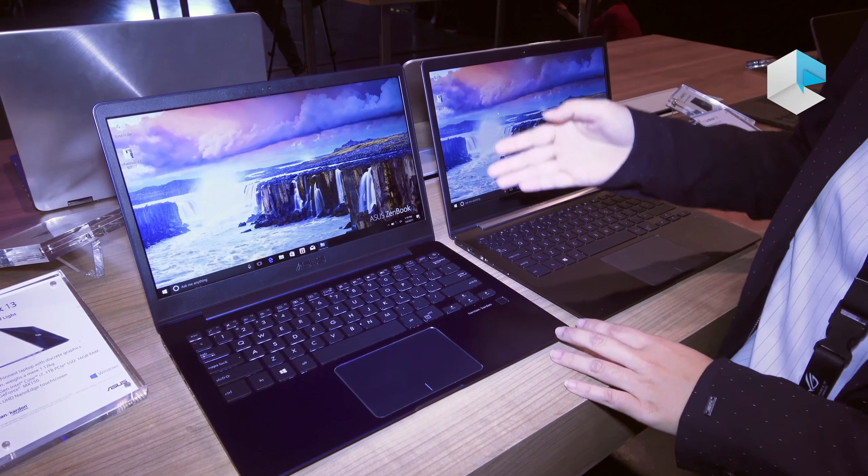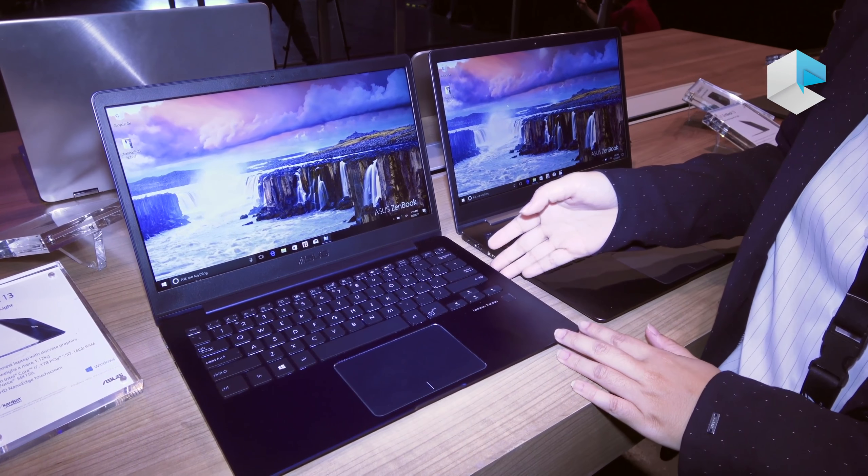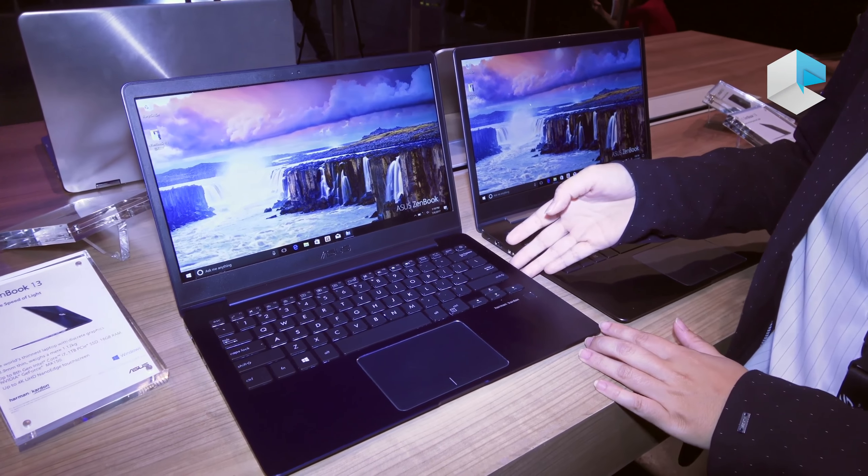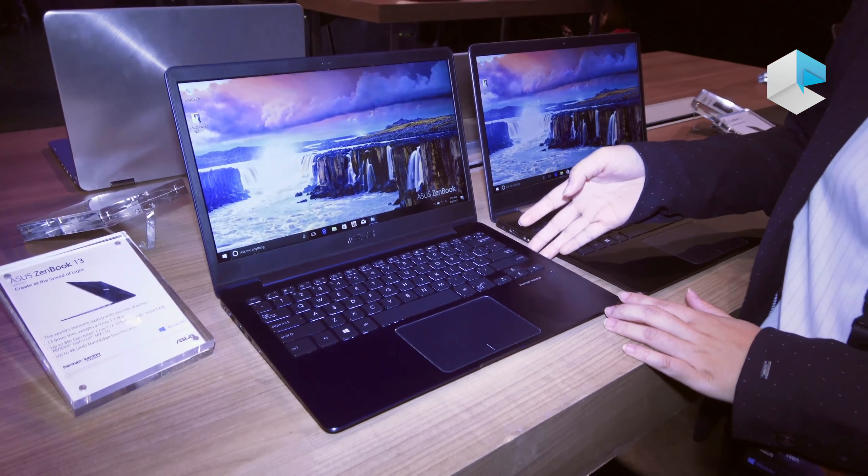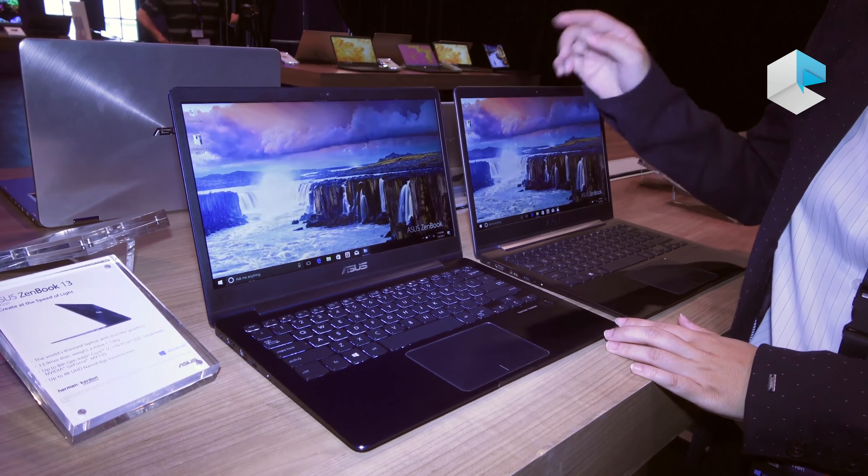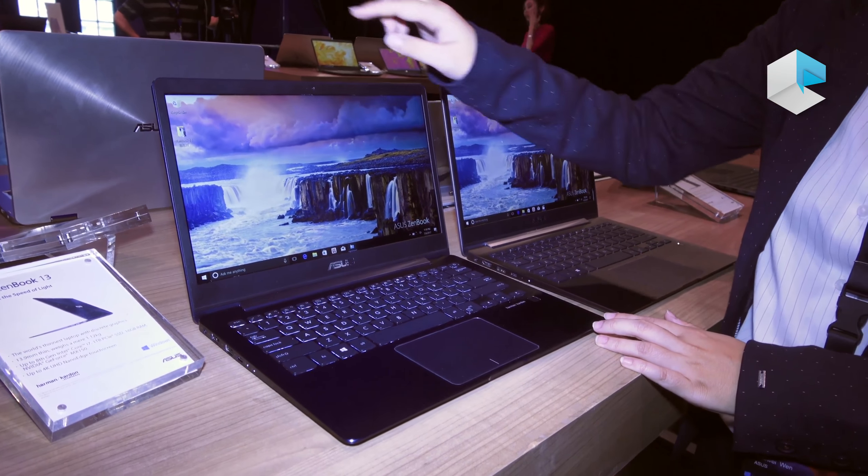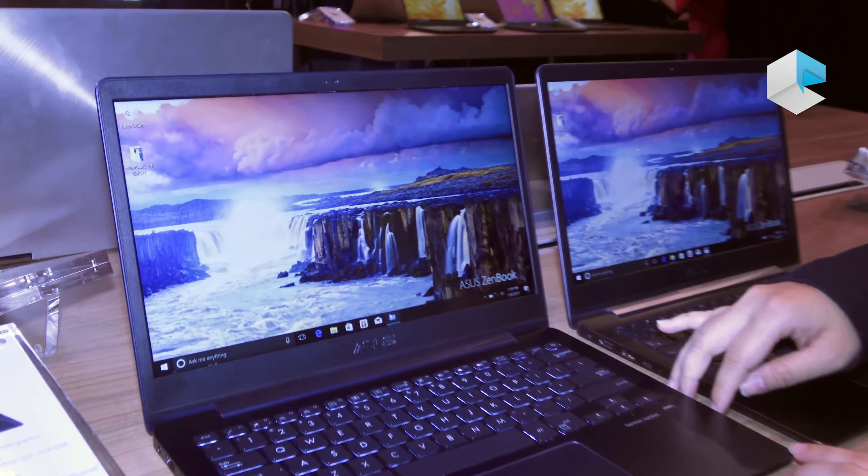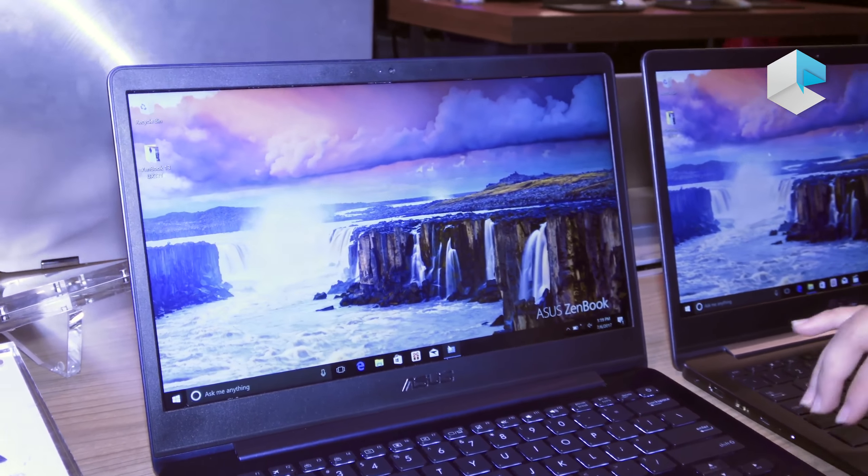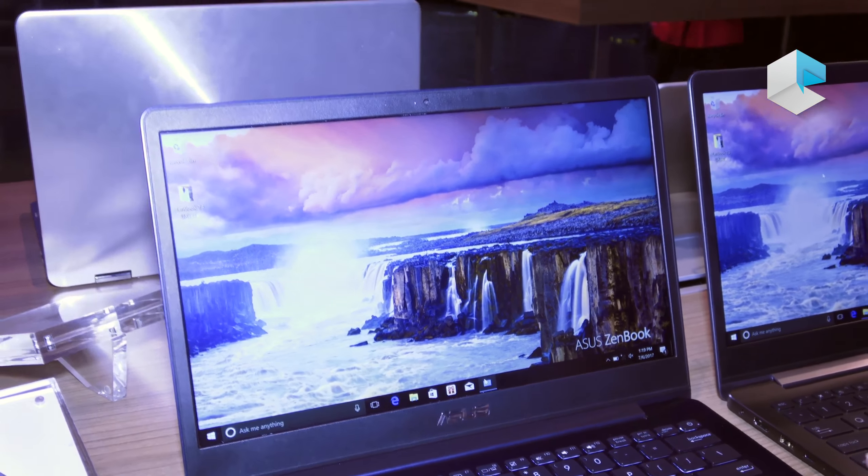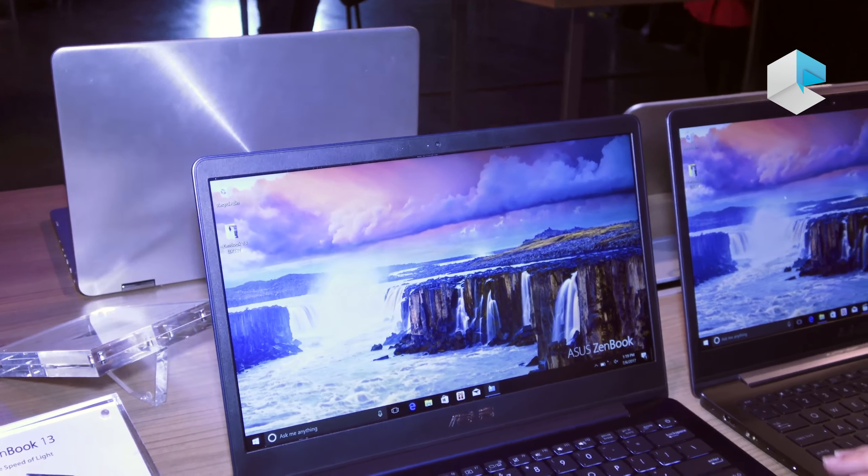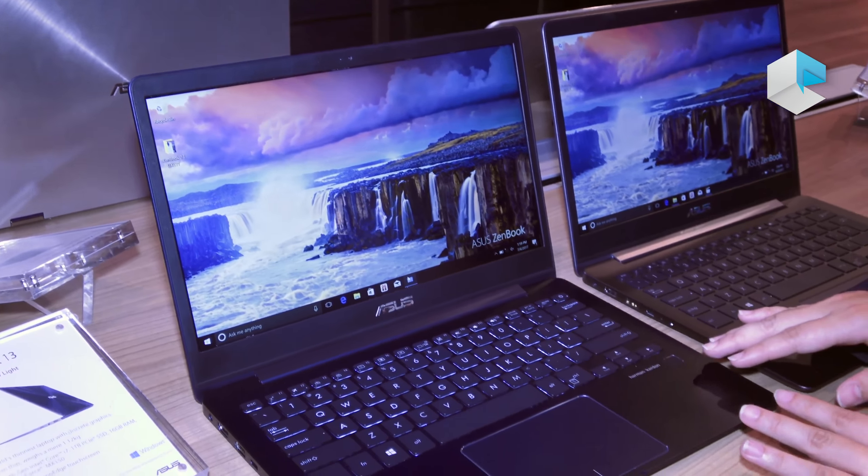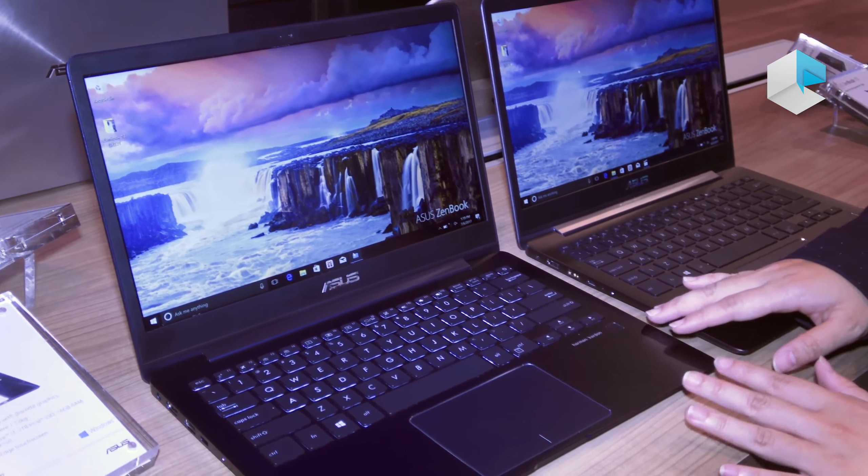This is the ZenBook 13 UX331, our latest and newest ZenBook family member. It's 13 inches with 4K display, and the most special part is that for the previous ZenBook series we didn't have 13 inches with 4K display.